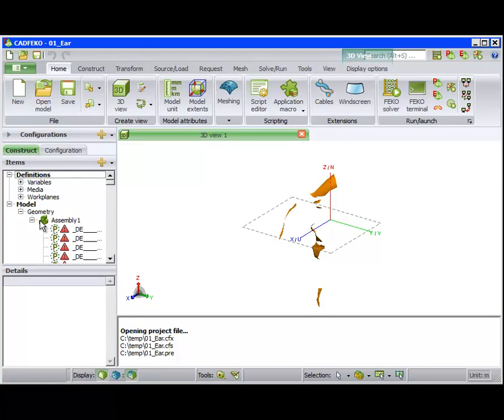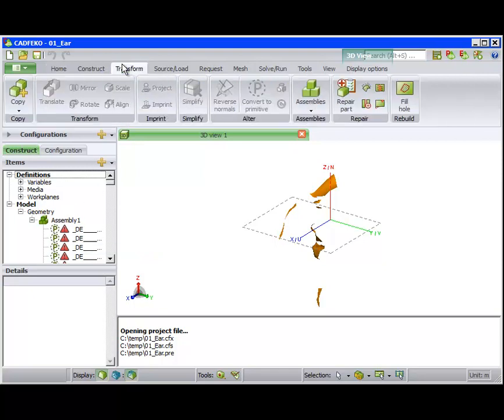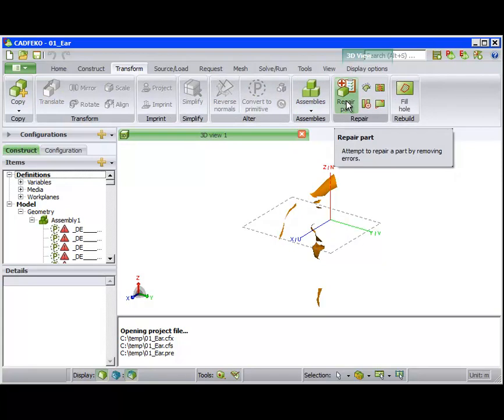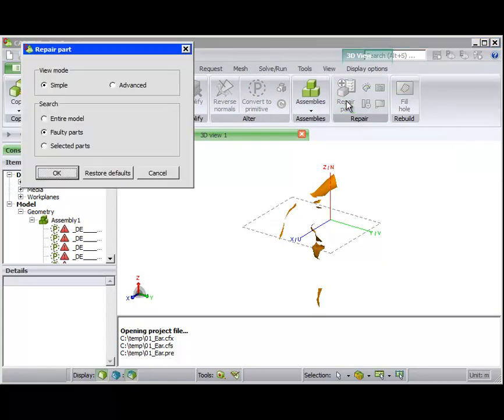A model of a human ear is opened in CAD FECO. At present, the model contains several problems as seen by the red exclamation marks next to each part. Also, much of the geometry can't even be displayed in the 3D view. On the Transform tab, click on Repair Part.